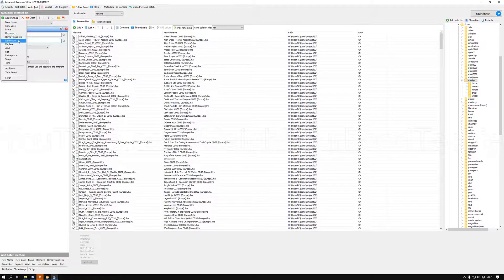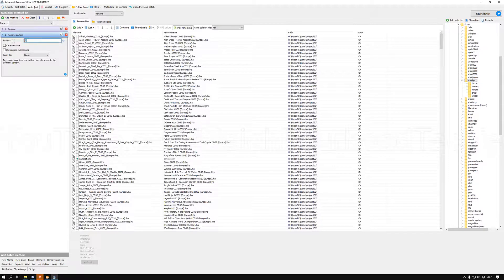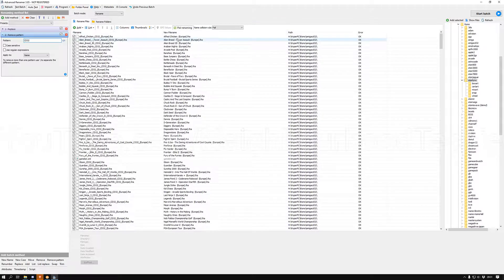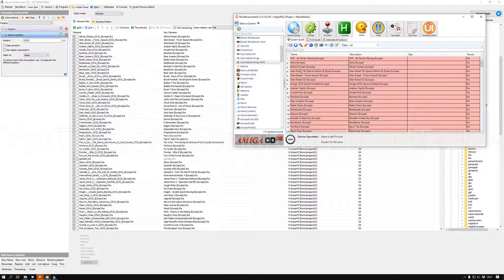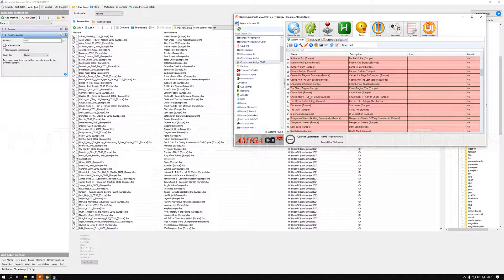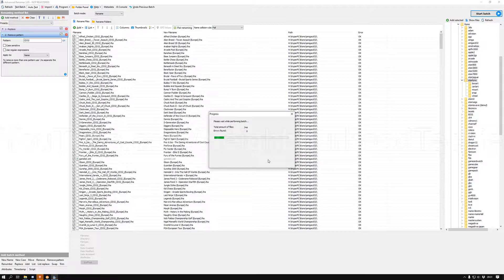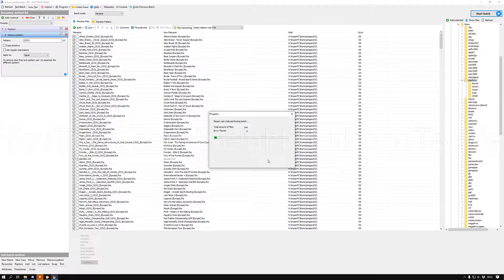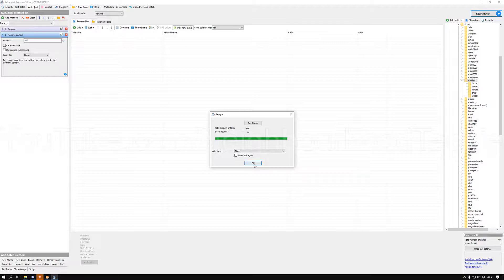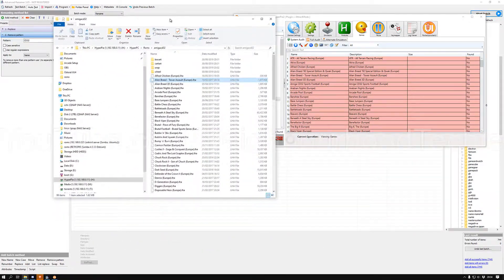The next thing I'm going to do is add another method — this time Remove Pattern — and that pattern is going to be 'cd32 ' with a space, because there's a double space if I don't include it. Now if you look: Alfred Chicken is perfect, Alien Breed Tower Assault is now perfect, Alien Breed 3D looks good. If I run this batch now it's going to resolve a lot of my problems. You can actually reverse this, but the best way to use this program is with intuition — you've got to come up with smart ways to replace a big chunk of files.